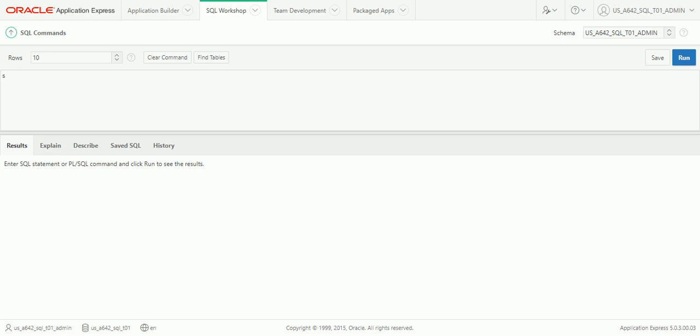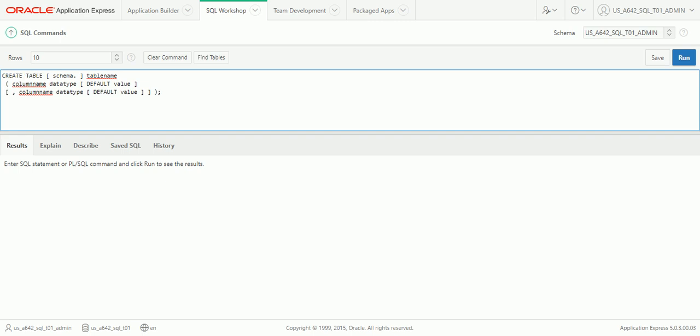Let's look at the CREATE TABLE syntax. You use the CREATE keyword followed by TABLE. Optionally, you can provide the schema — by default it uses the schema you're logged into, but if you have multiple schemas you can specify a different one. Schemas are basically containers you can put objects in inside a database. Then you provide the required table name — no more than 30 characters, must start with a letter, no special characters except underscore and pound sign. Then inside parentheses you list your column names and data types — the same naming rules apply. You can optionally provide a default value. Multiple columns are separated by commas. Close the parentheses and end with a semicolon.